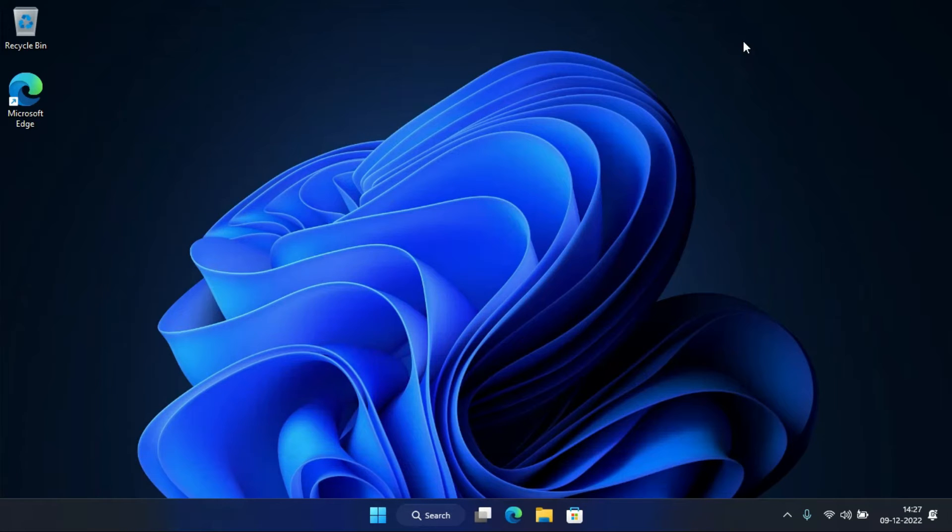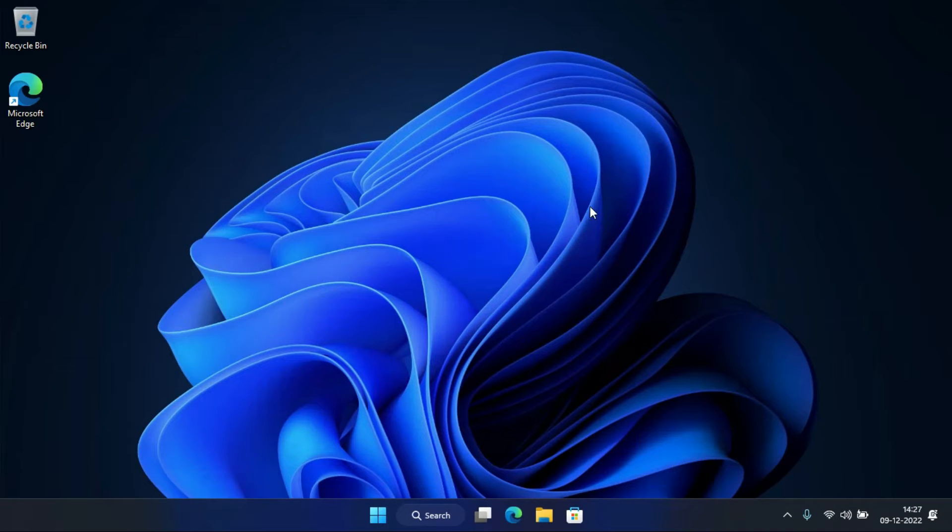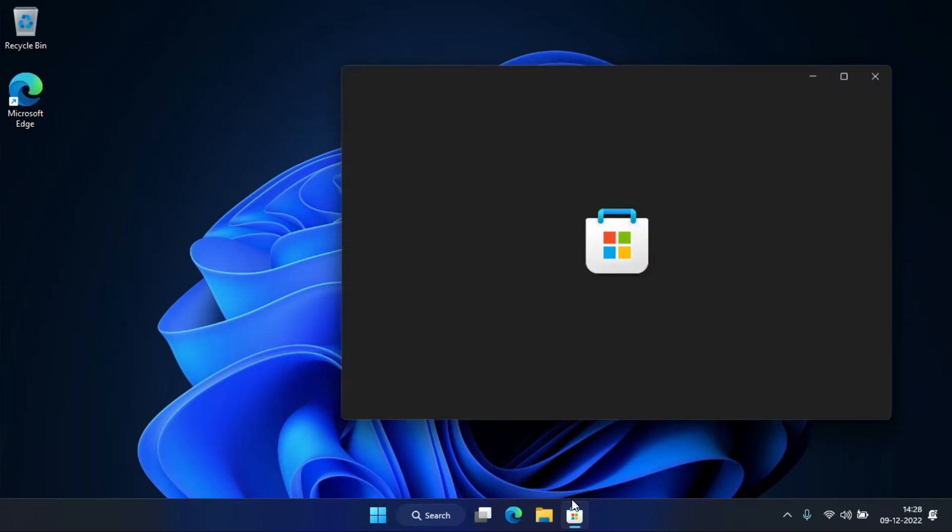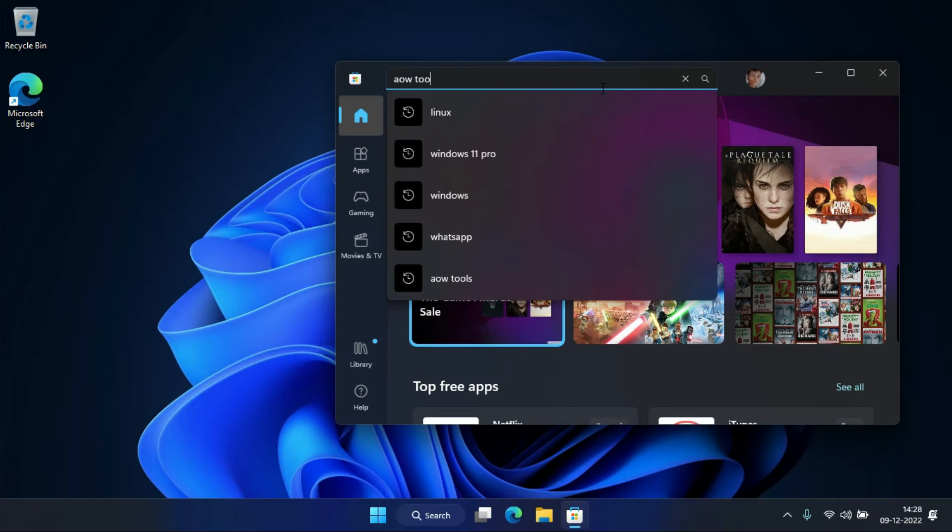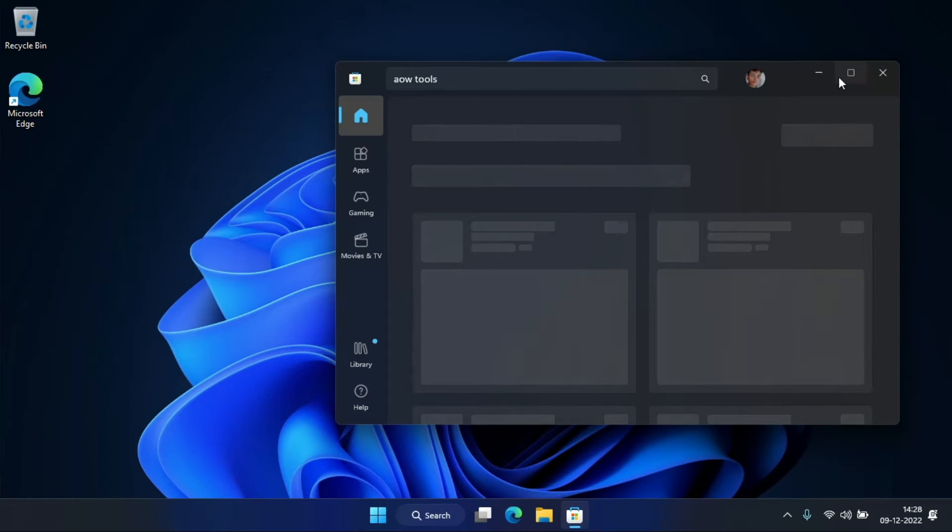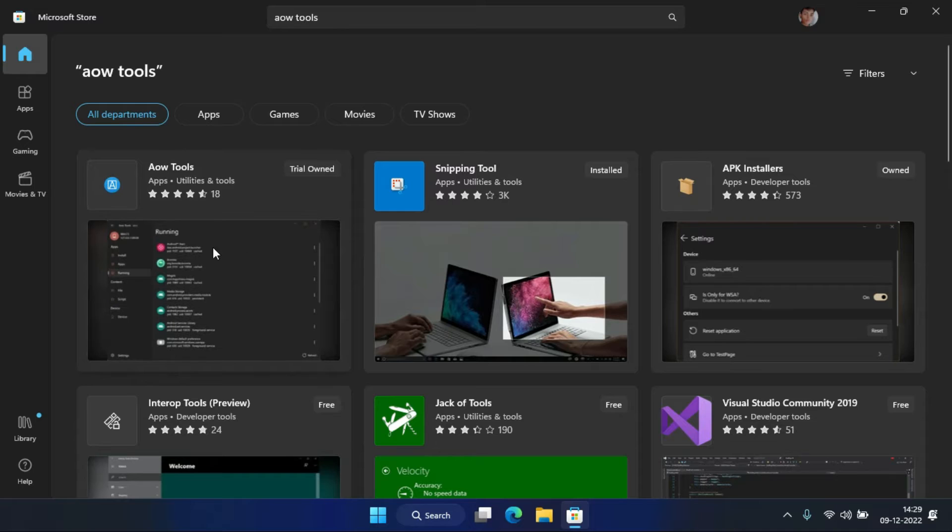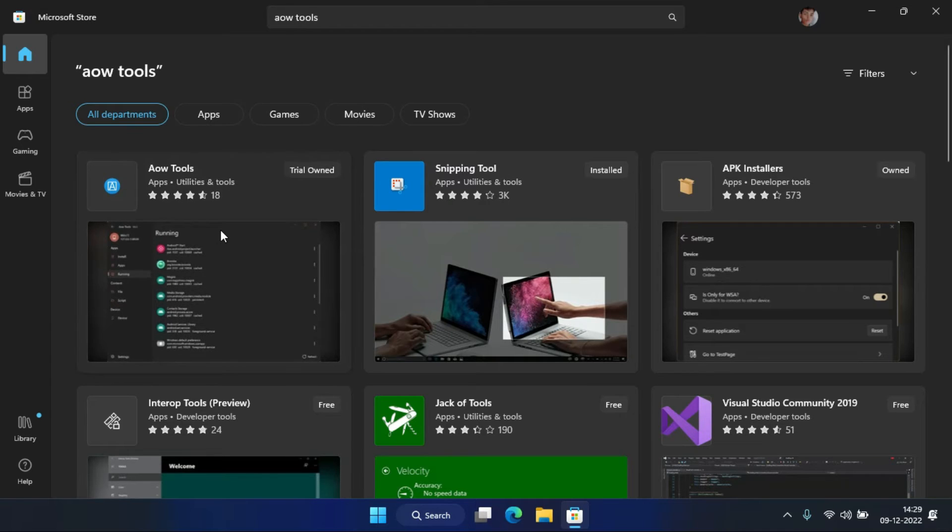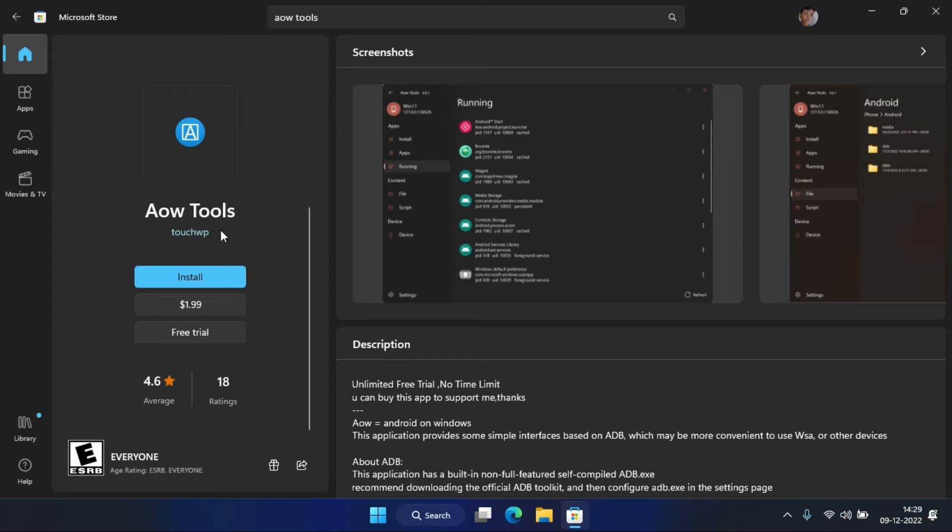After that, we need to install a program to transfer files between Windows 11 and WSA. For that, open the Microsoft Store, search for AOW tools, and hit enter. Now click on the free trial to install it.